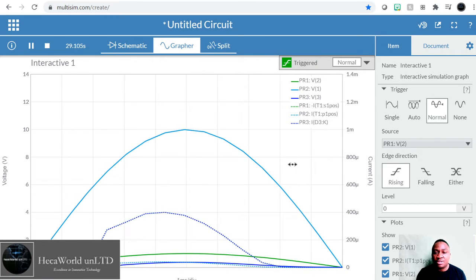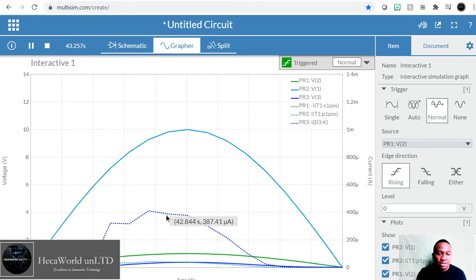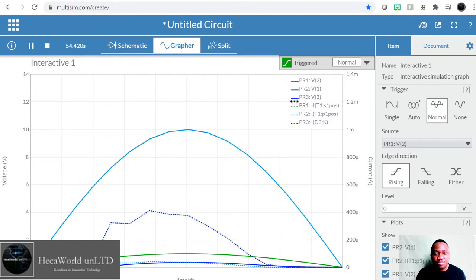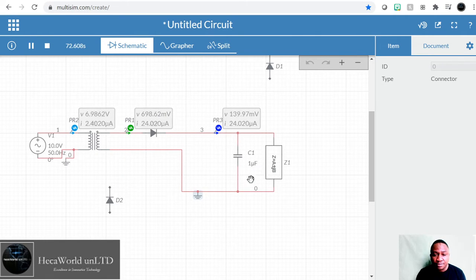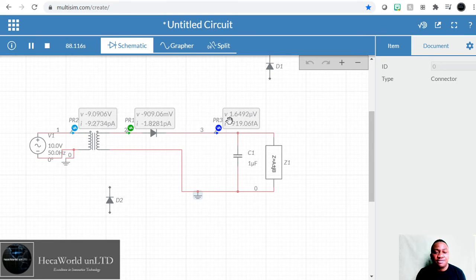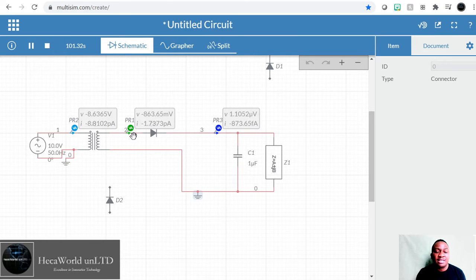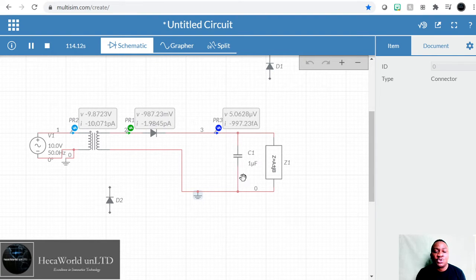Looking at the graph, PR3 is the voltage going to the load — it's the rectified voltage this time around. Over here is still AC, but PR3 is the rectified voltage. However, there are a lot of ripples on it, so we need to change the value of the capacitor.